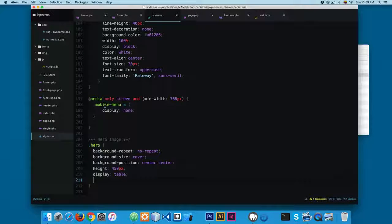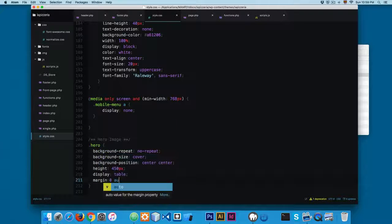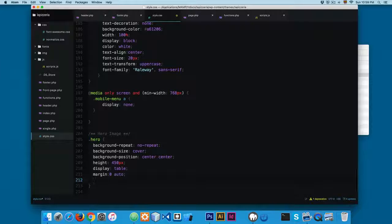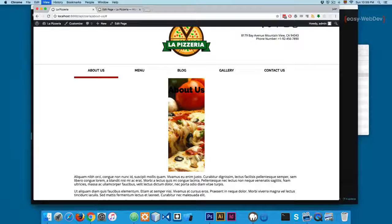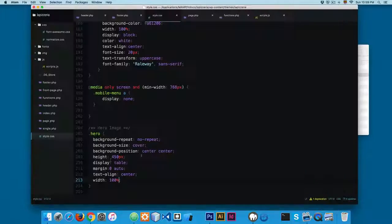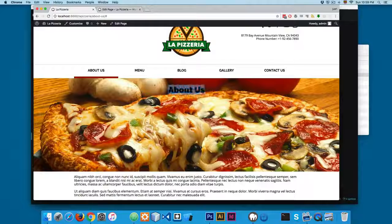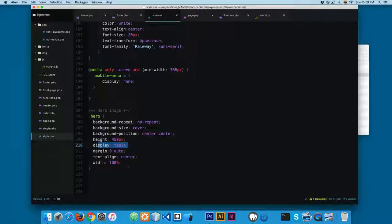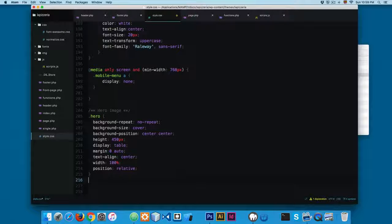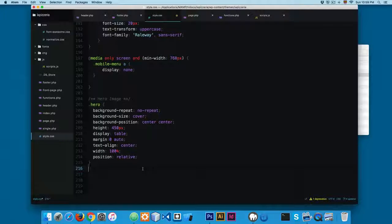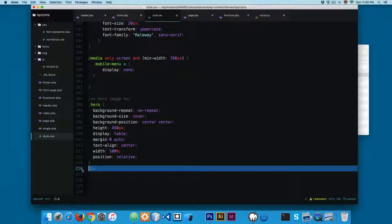We're going to add margin 0 auto and text-align center so we can center the text, and finally a width of 100%. We are adding display table because we want to center the about-us text using table techniques. I'm also going to add position relative — using this, we can target children of this element with position absolute.